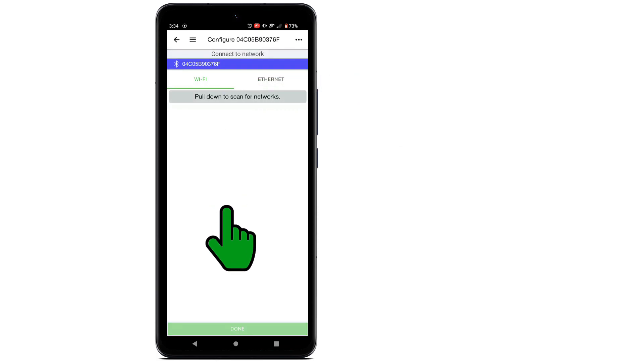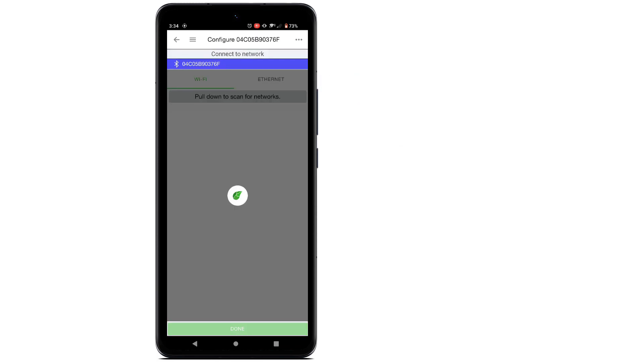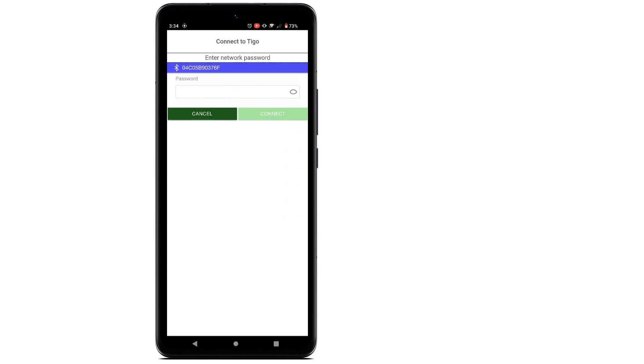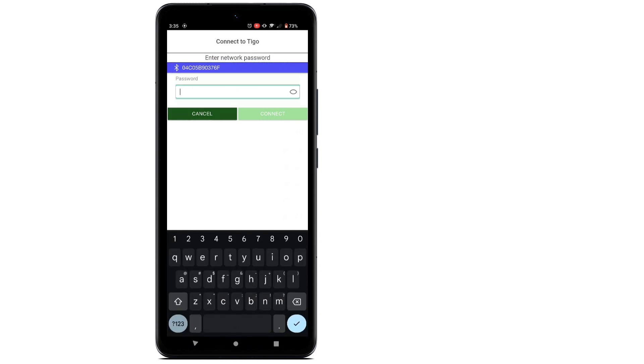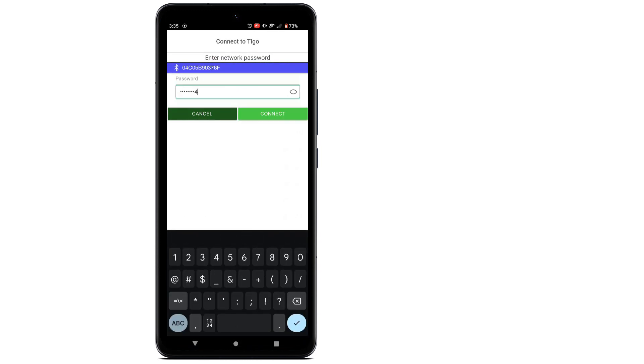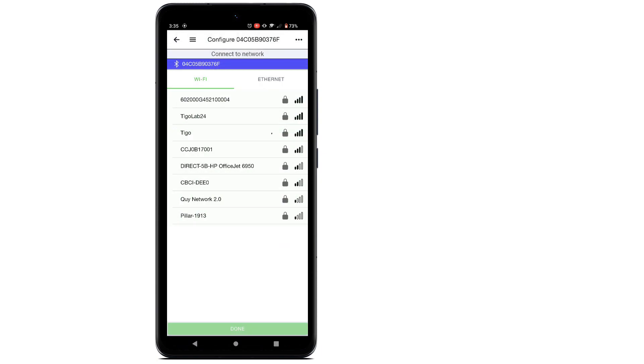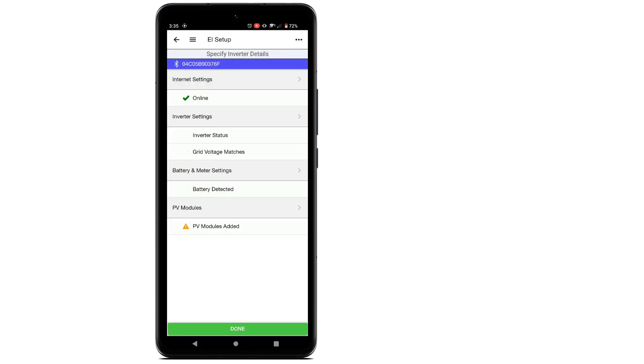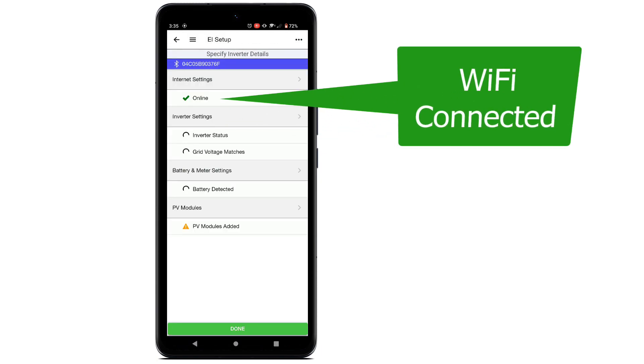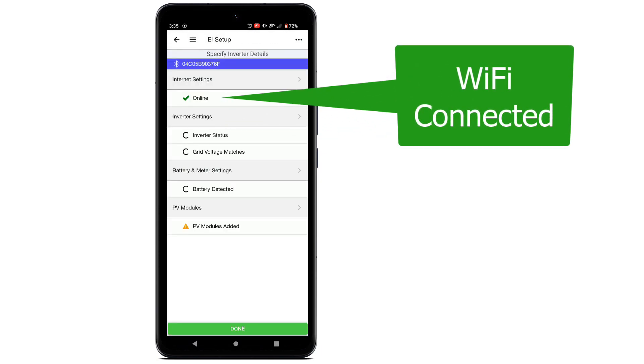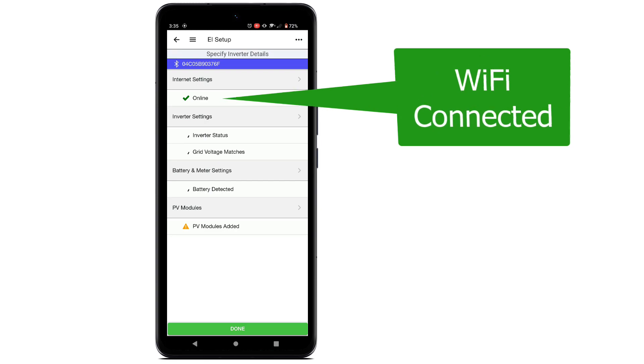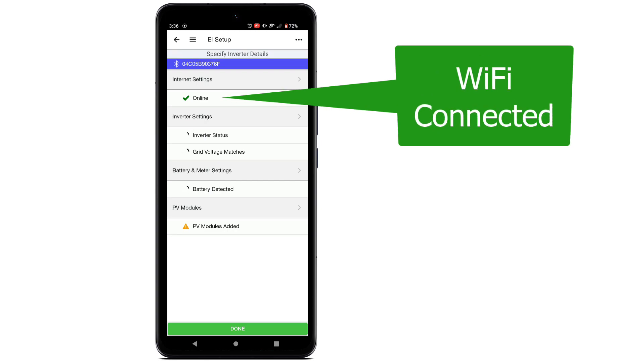Swipe down to scan for local area networks. Select the customer's network and log in. Notice the green checkmark next to Online indicating an Internet connection.